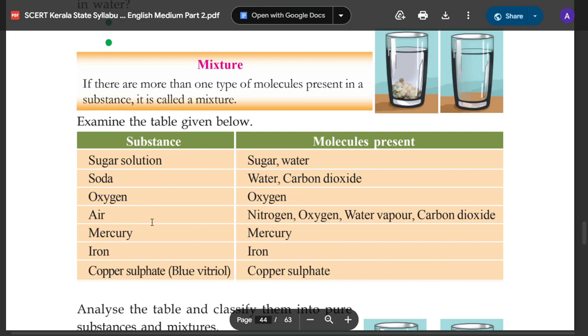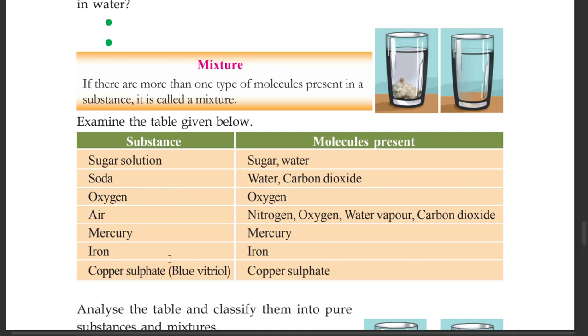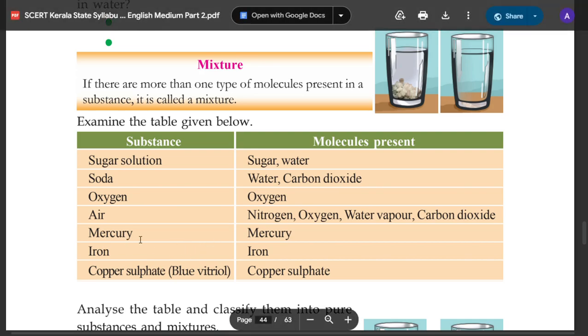Air also has oxygen, water vapor, carbon dioxide. It also has mercury, iron, and copper sulfate as examples related to mixtures.